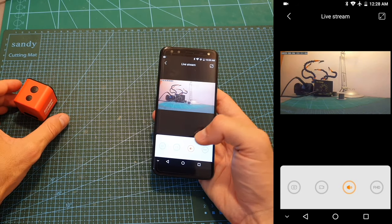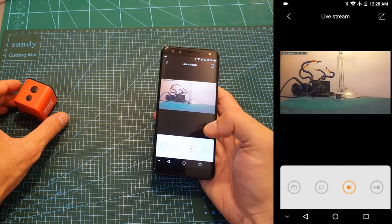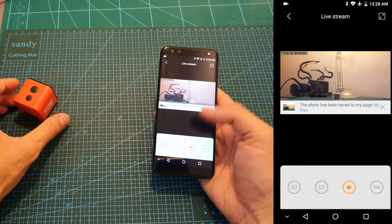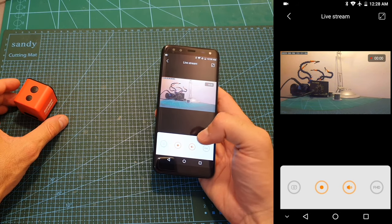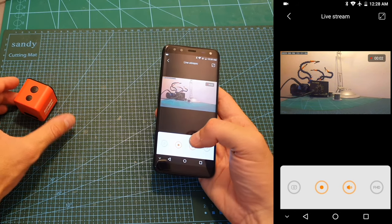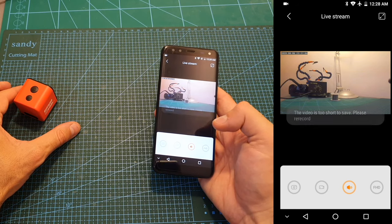If you'd like to snap a photo you can press the camera button, and if you'd like to record the video to your device you can press the record button. And if you'd like to stop the recording you can press it again.